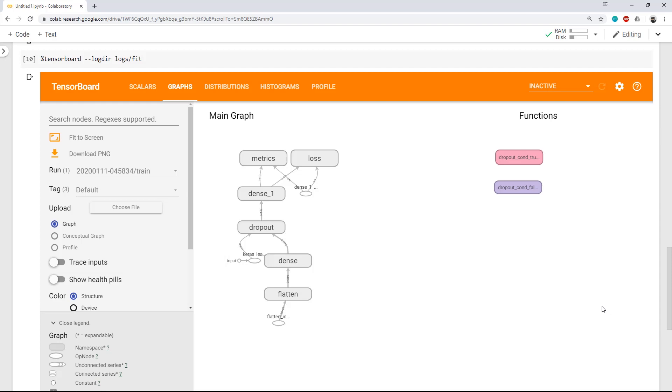As we have got flatten layer, input layer, dense layer, dropout layer as well as output layer. And finally, we have the accuracy and loss computed on final output layer.